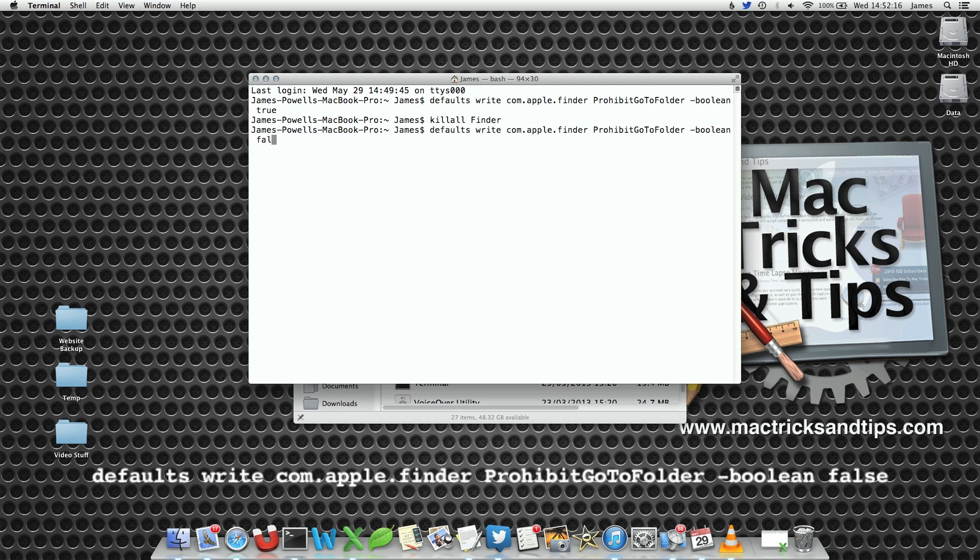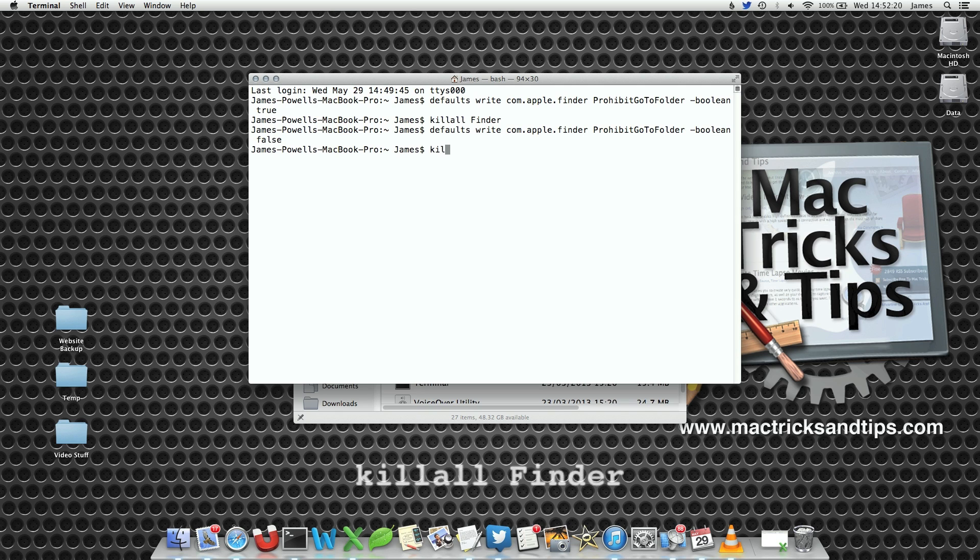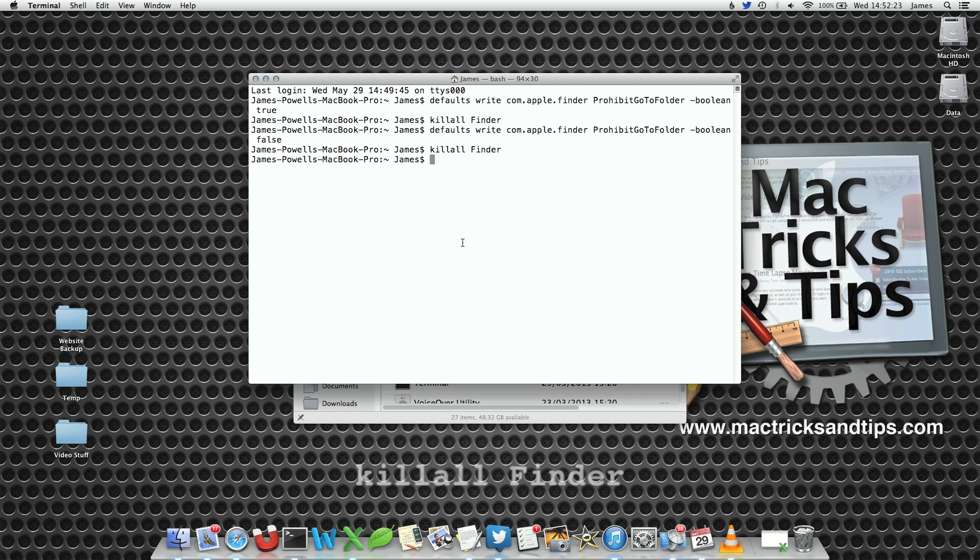Then simply type false instead of true. We've now altered the command. Kill Finder once again and press Enter.